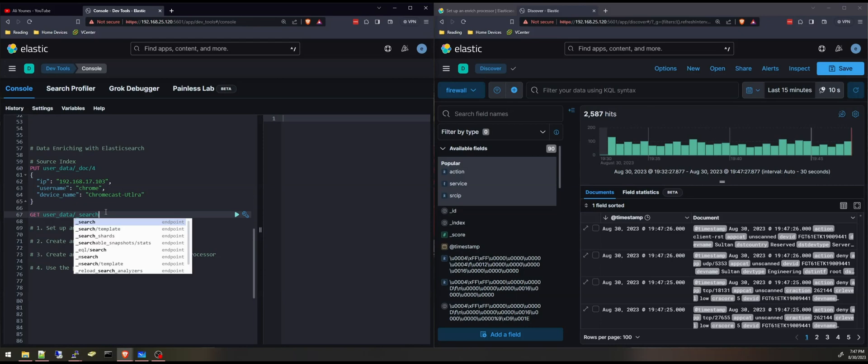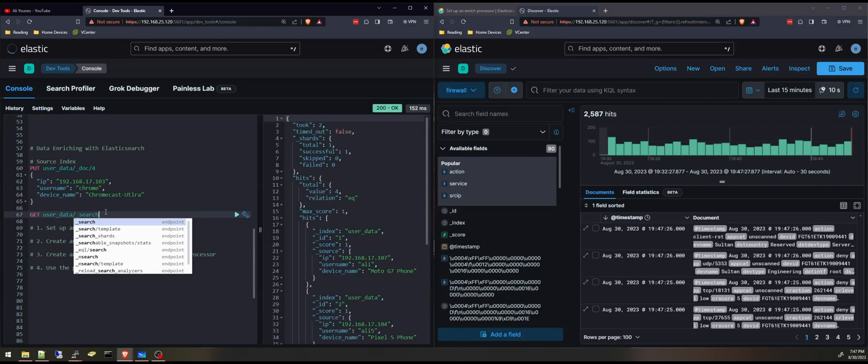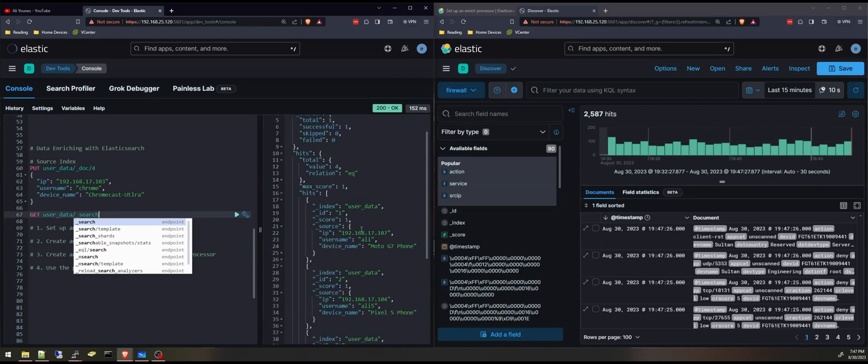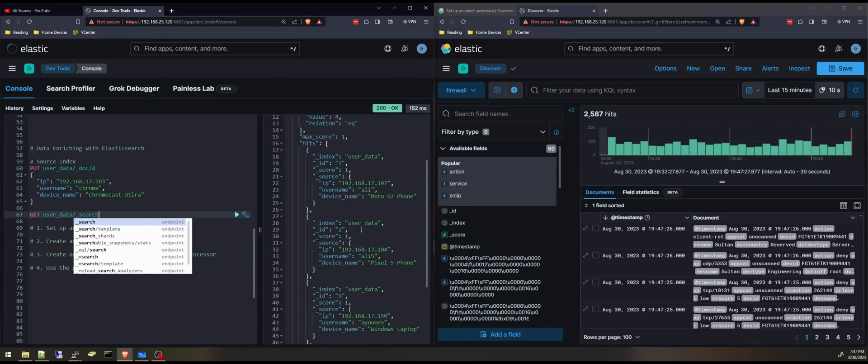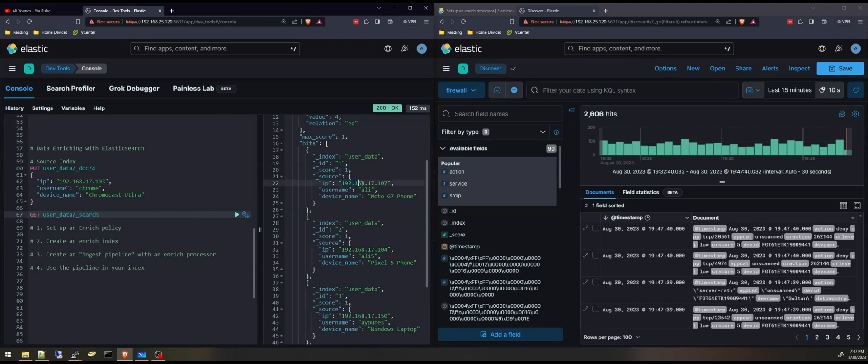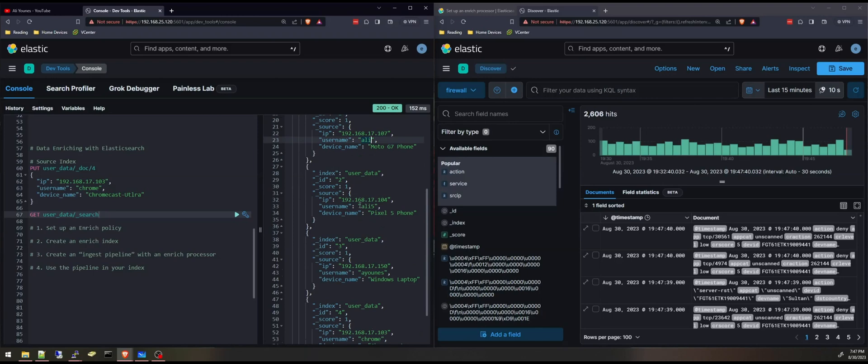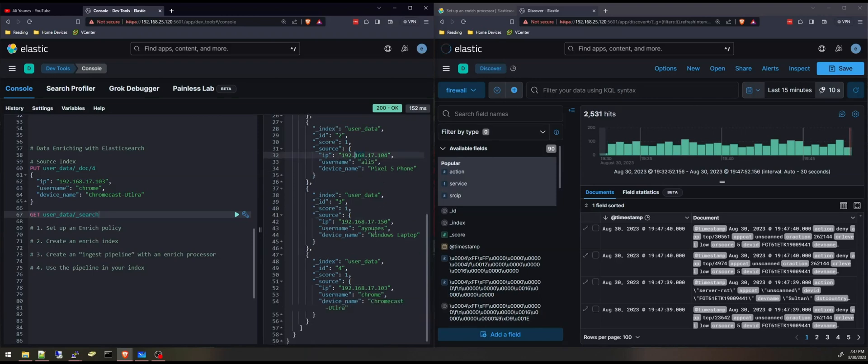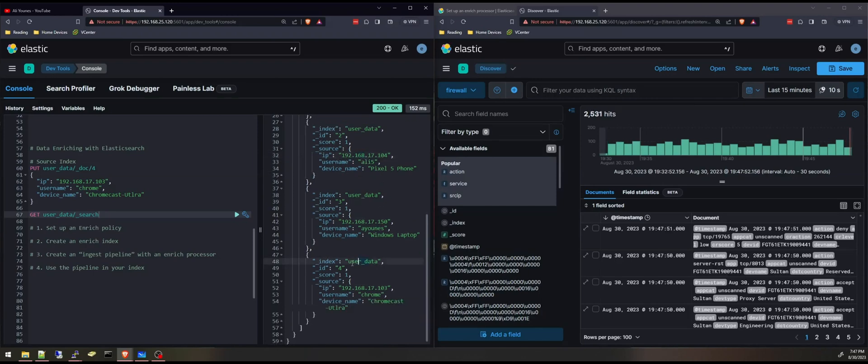The source index is something I just created manually for this tutorial, and I got this information from my wireless network. So for every IP I'm adding, or for those four IPs, I'm adding a username and a device name. This is another IP, and a third and a fourth.